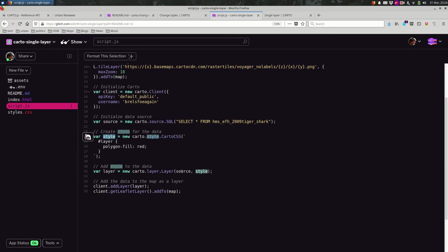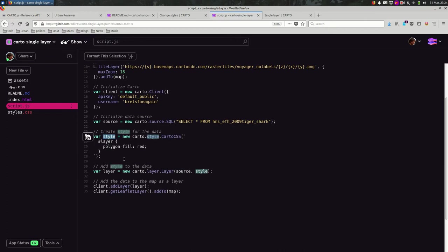So what I want to do is find a way to change the CartoCSS after the fact. So it starts out where the fill is all red. How do I change it so that I can make the style whatever I want later on?